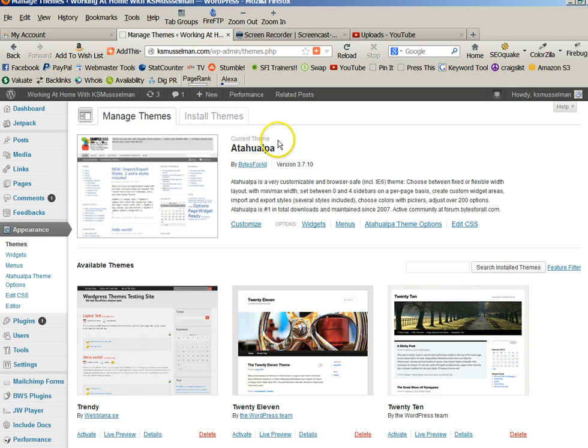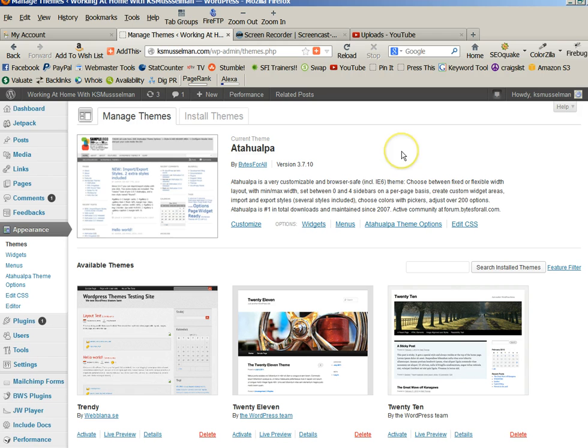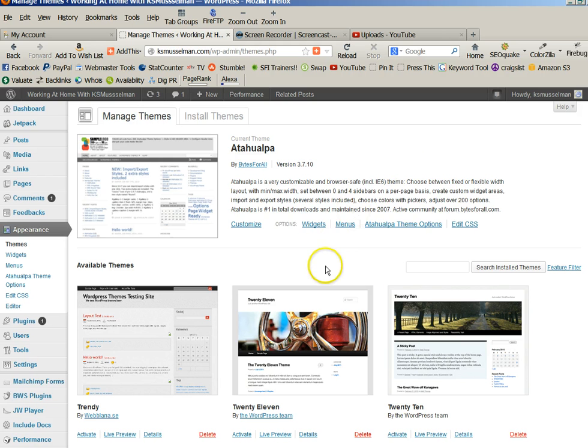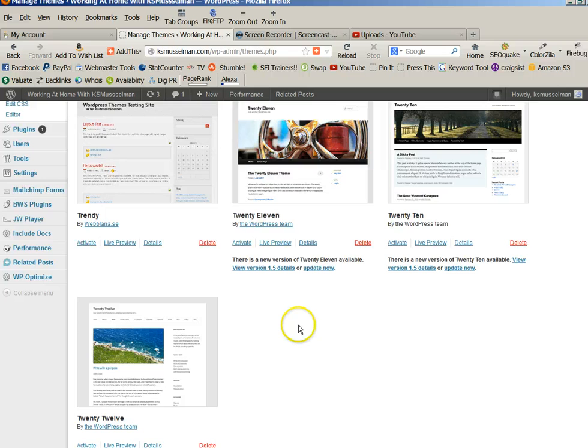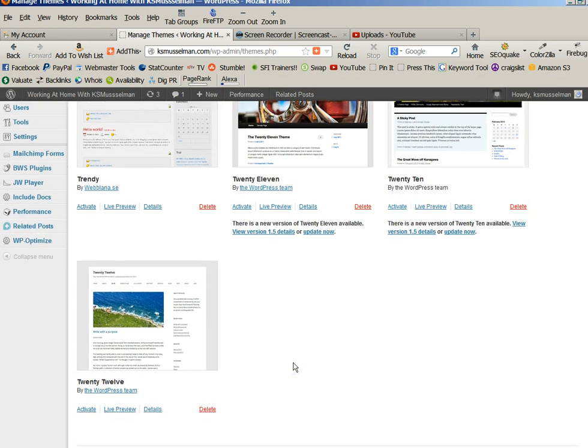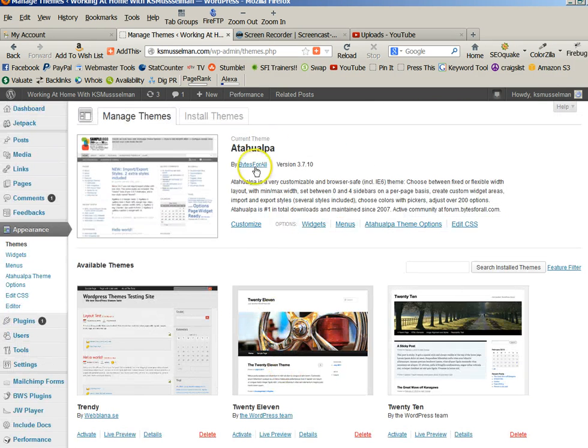I use the Atalawapa theme. That's what I'm comfortable with. That's what I use. So I'm not going to play around with this and screw up my current theme.